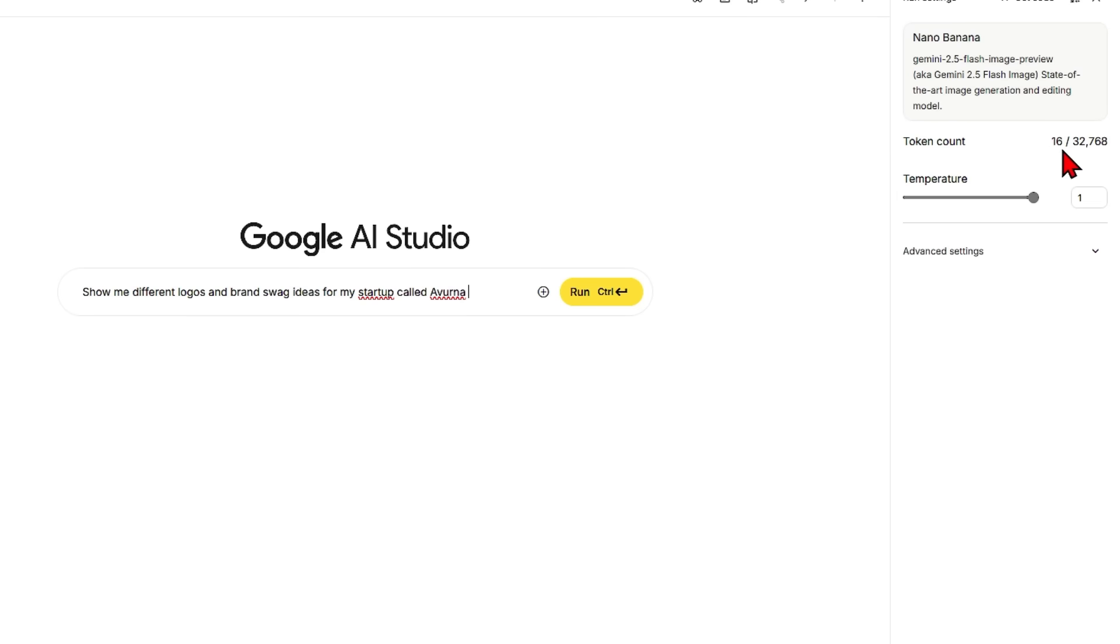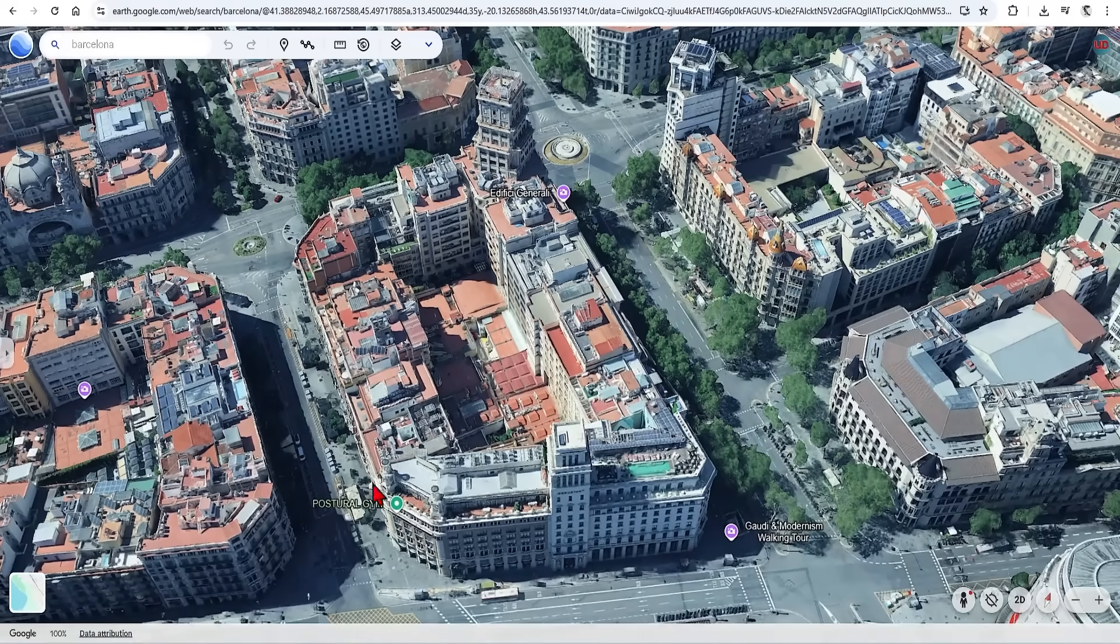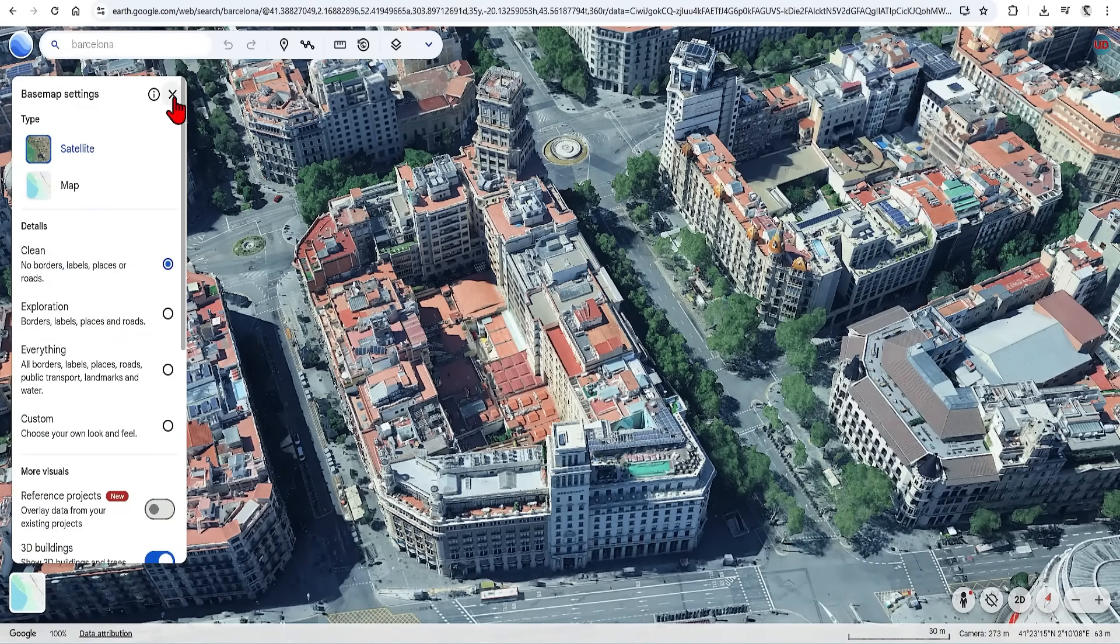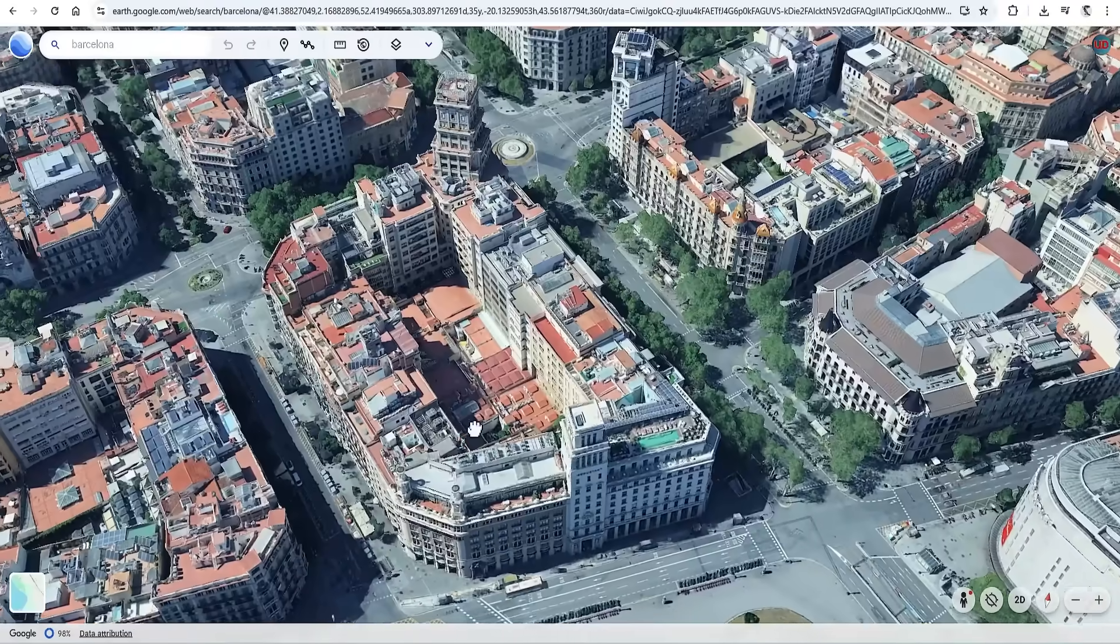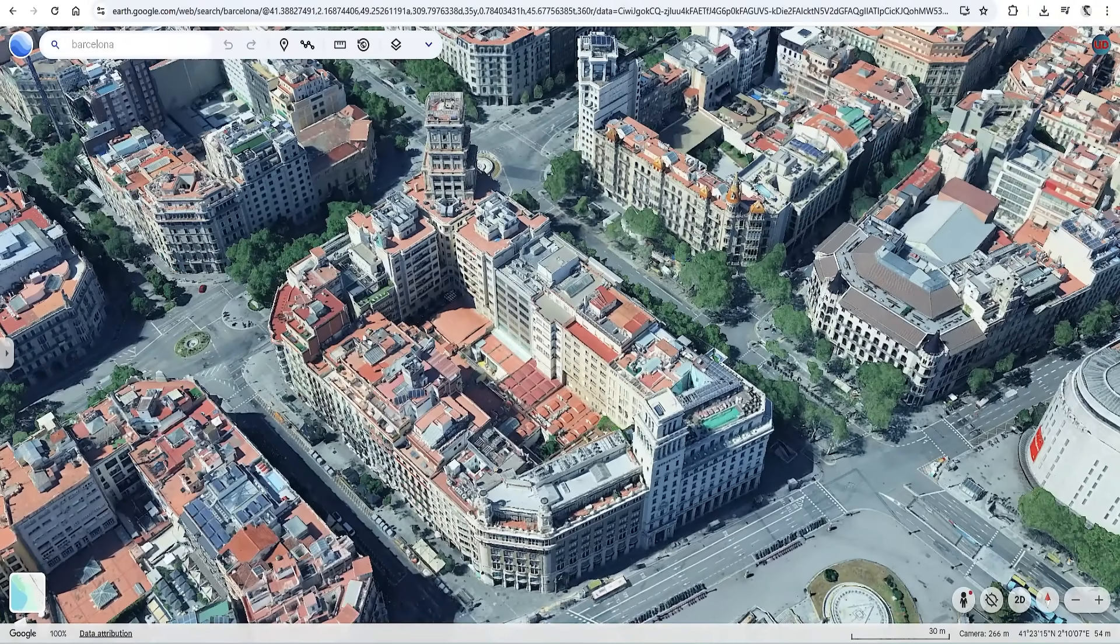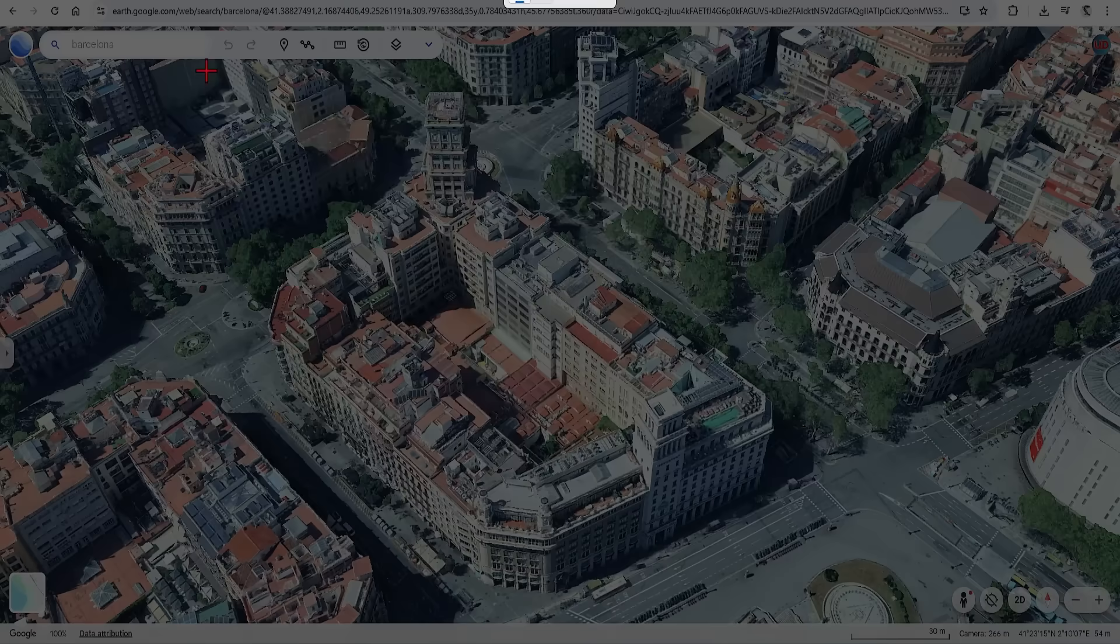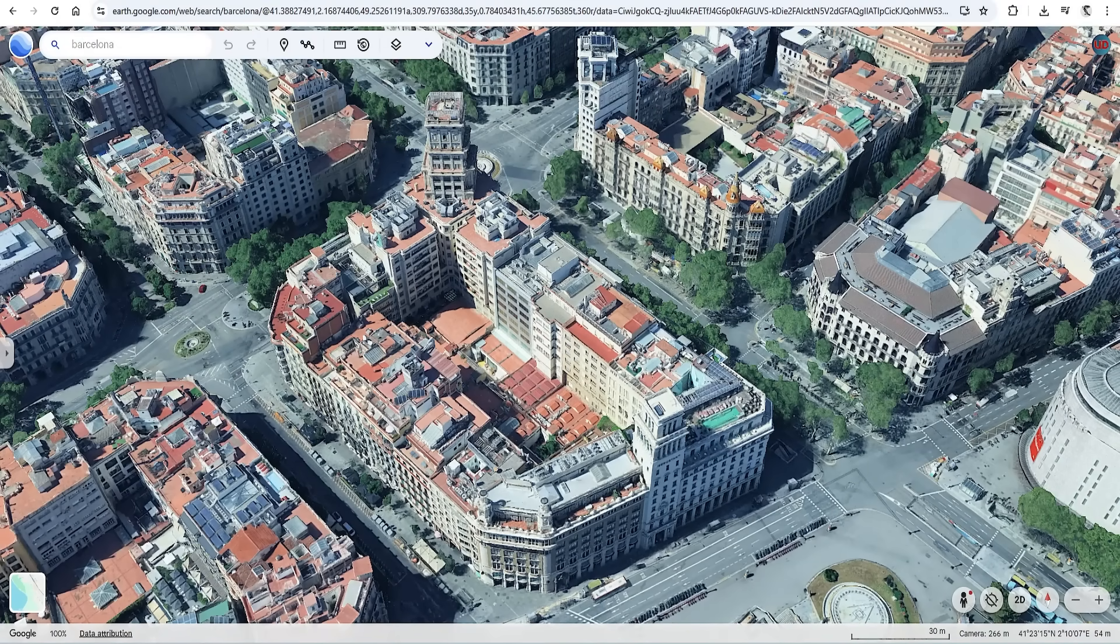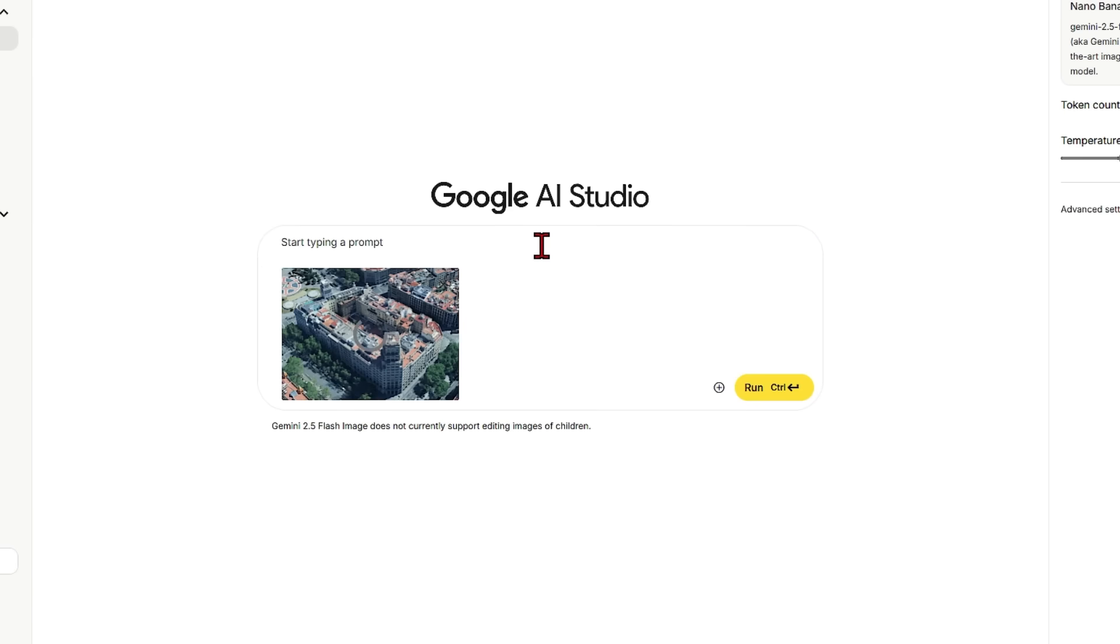Let's get started by taking a reference image from Google Earth to create a 3D model. Best to set the base map to clean to remove all the labels. I will choose this block in Barcelona as it is very detailed and complex. I'm using the snipping tool just to grab a screenshot of a good angle.